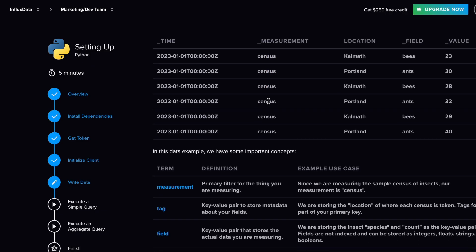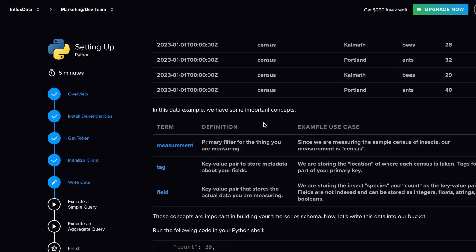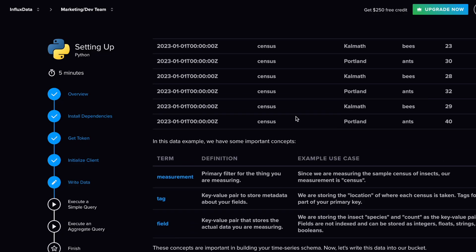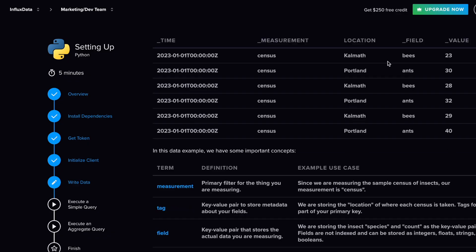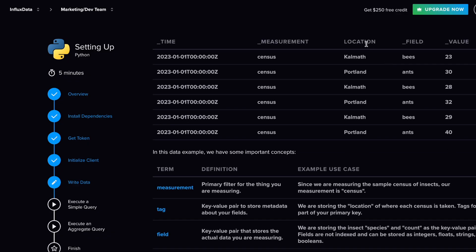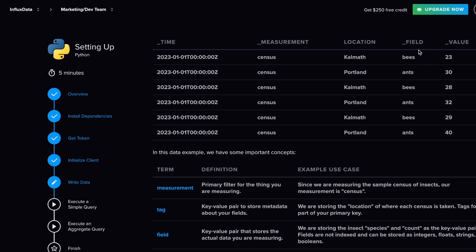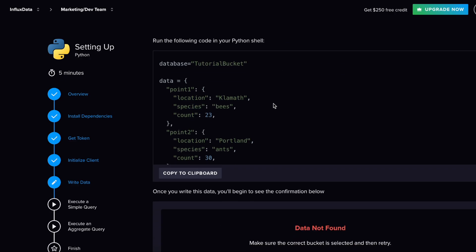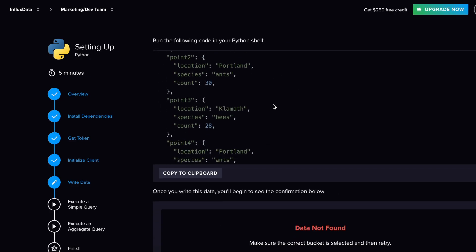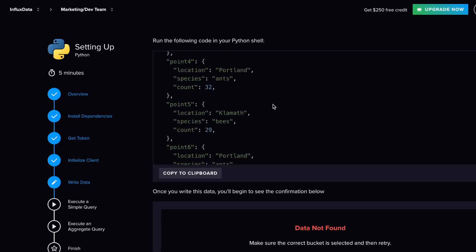This here is explaining some important concepts that come with the data. You basically have things like a measurement, which is the primary filter for the things you are measuring. For example, our measurement is census—it could also be called something like bugs census if you want to be more clear, or insects. Then you have tags, which are your key-value pairs to store the metadata. For us, the location is our metadata. And then you have fields, which are the key-value stores that are the actual data. With this, we're storing things like the actual insect species and count, which is our value.